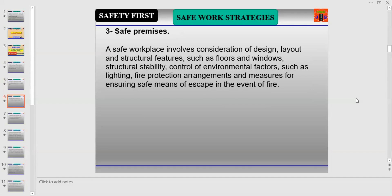Number three is Safe Premises. A safe workplace involves consideration of design, layout, and structural features such as floors and windows, structural stability, control of environmental factors such as lighting, pipe protection arrangements, and measures for ensuring safe means of escape in the event of fire or any other similar emergency.